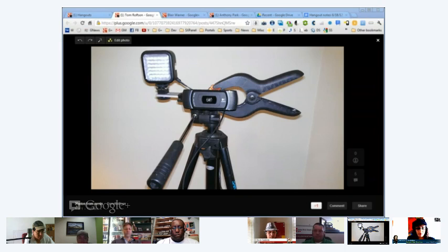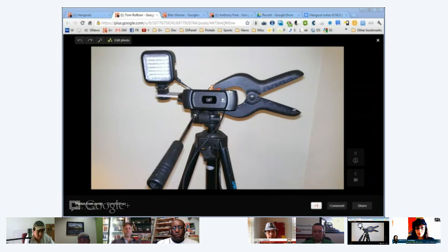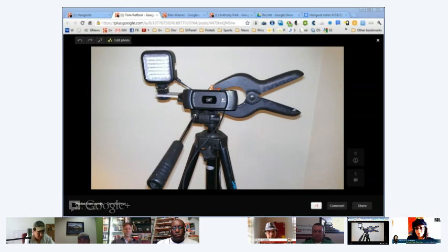Another best practice when it comes to equipment is making sure your setup is like a professional audio system on a stage — you want your microphone away from your speakers to avoid feedback and echo.